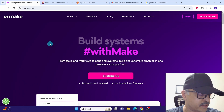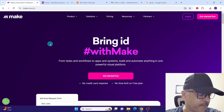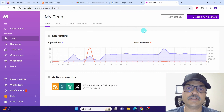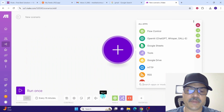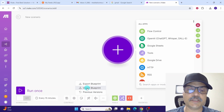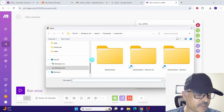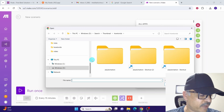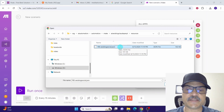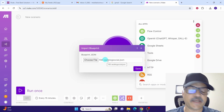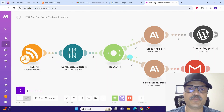To start working with the template, log into your make account by clicking the login button. Click on 'Create a new scenario', then click 'More', then 'Import blueprint', then 'Choose file'. Navigate to the directory where you saved the template file and select 'fbs_seoblogsocial.json', click Open, then click Save. You can see the model has been imported.